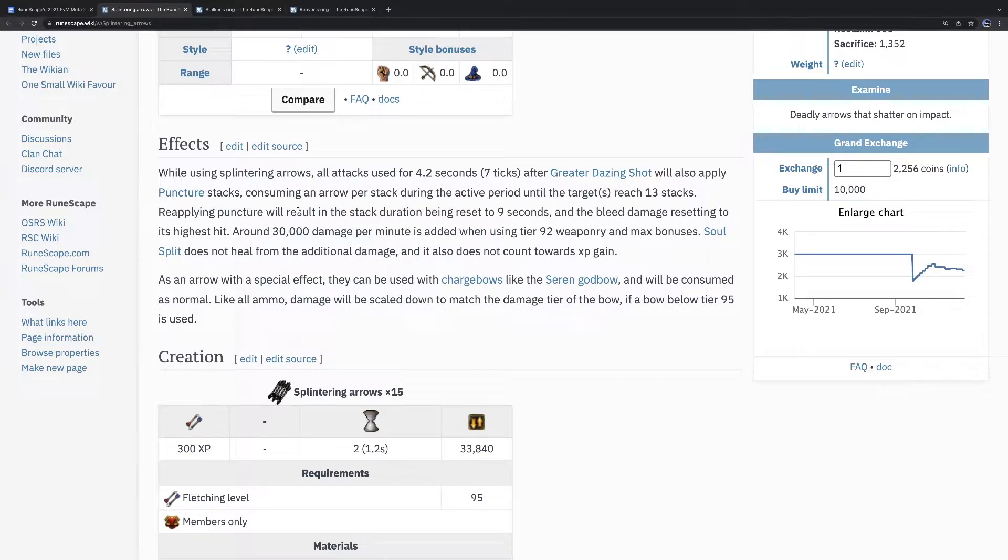These arrows are expensive and not useful for things like Slayer because you just use... you're changing targets so much. If you're changing targets. So the use for these, splintering arrows, very quickly.